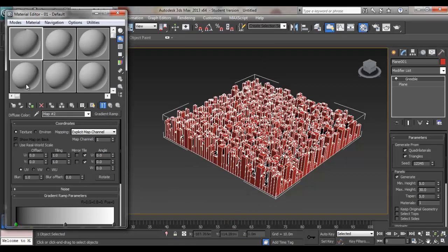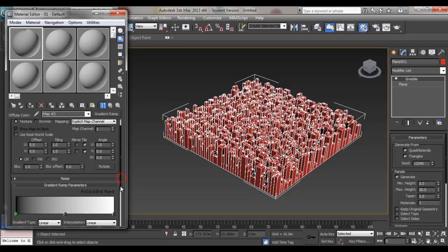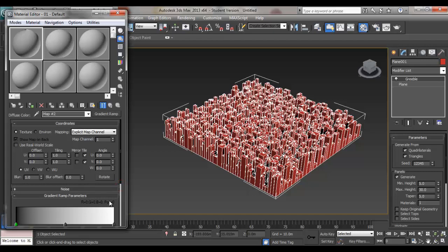As you can see, the color here responds to the Gradient Ramp parameter here. Before you start anything, be sure that Use Real World Scale is unticked.